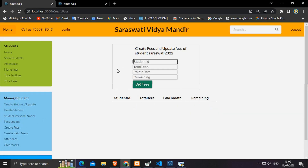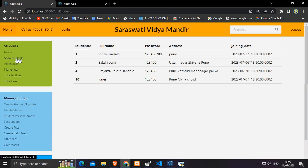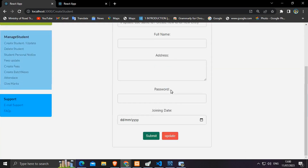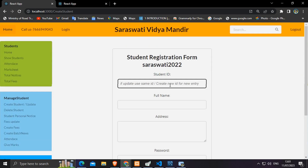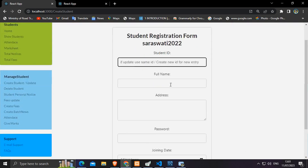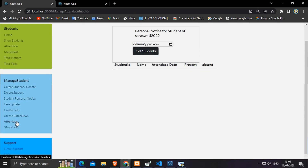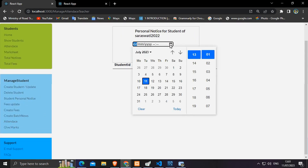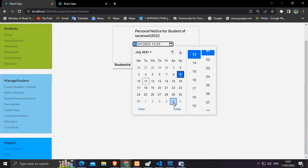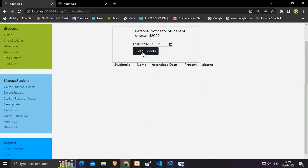Thank you for watching my video. Currently I am a fresher in MERN stack development and looking for a job. Please refer me to any jobs available in the market, particularly for a React developer role. Thank you.